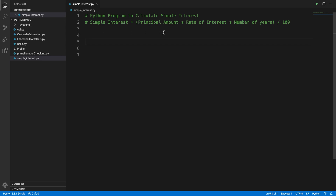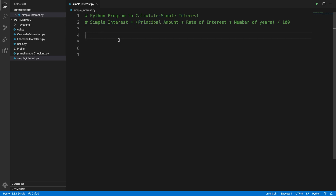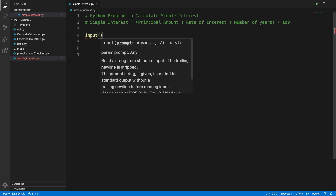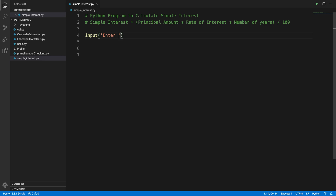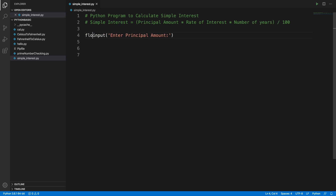So now let's get started. First we have to take inputs from the user — three inputs: principal amount, rate of interest, and number of years. We can use the input method with a meaningful message like 'enter principal amount'. We then convert it to a float type using the float method, and store it in a variable. The variable name is p — p for principal.